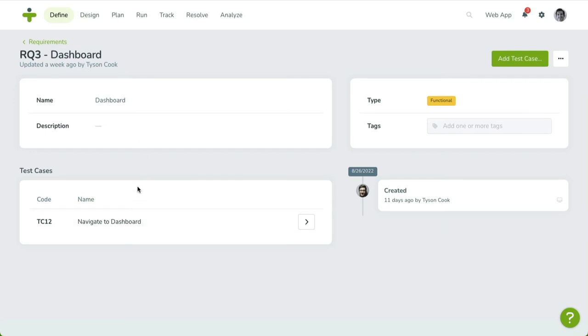The activity timeline reveals a log of every change made to this requirement, along with the user responsible and time of change.